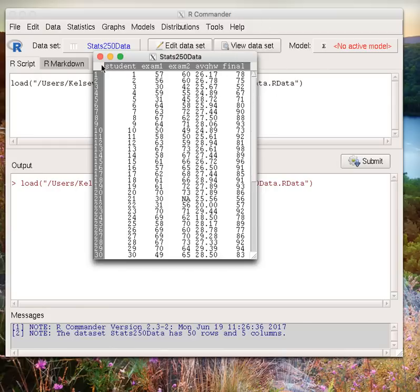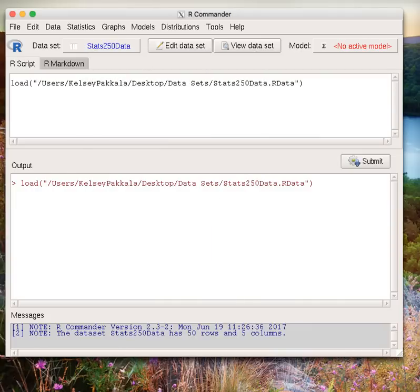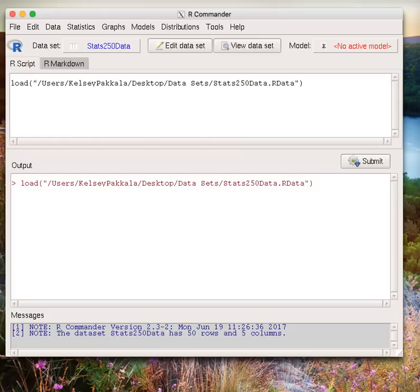We are going to compare exam 1 and exam 2 scores. We would like to see if these are on average about the same in terms of difficulty or whether there appears to be a significant difference. This means our null hypothesis is that the average difference in exam 1 and exam 2 scores is 0, and our alternative hypothesis is that the average difference is not 0.